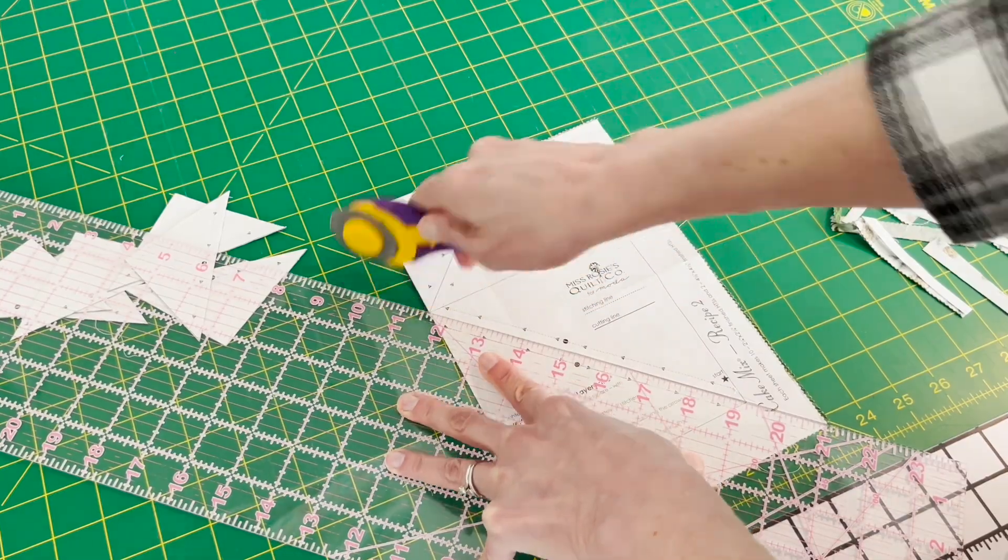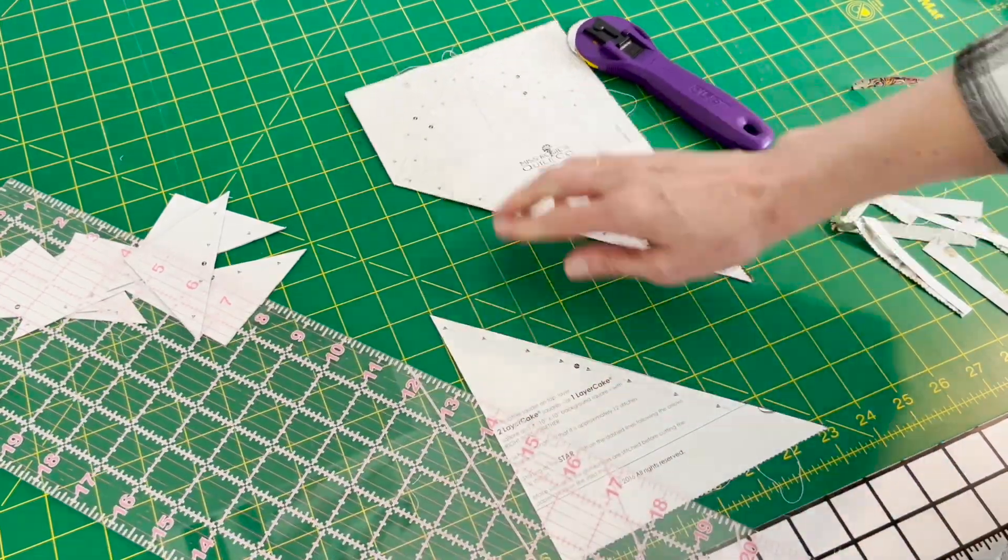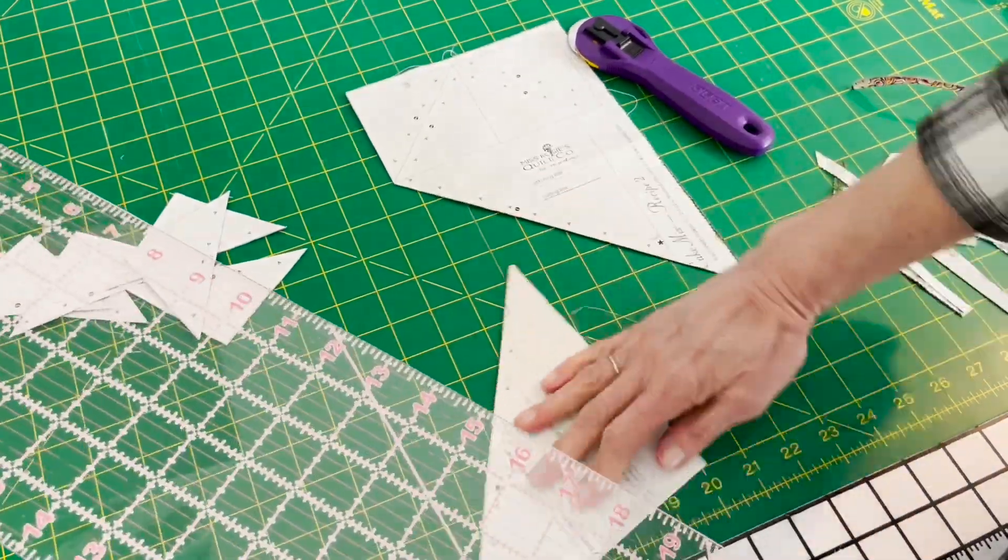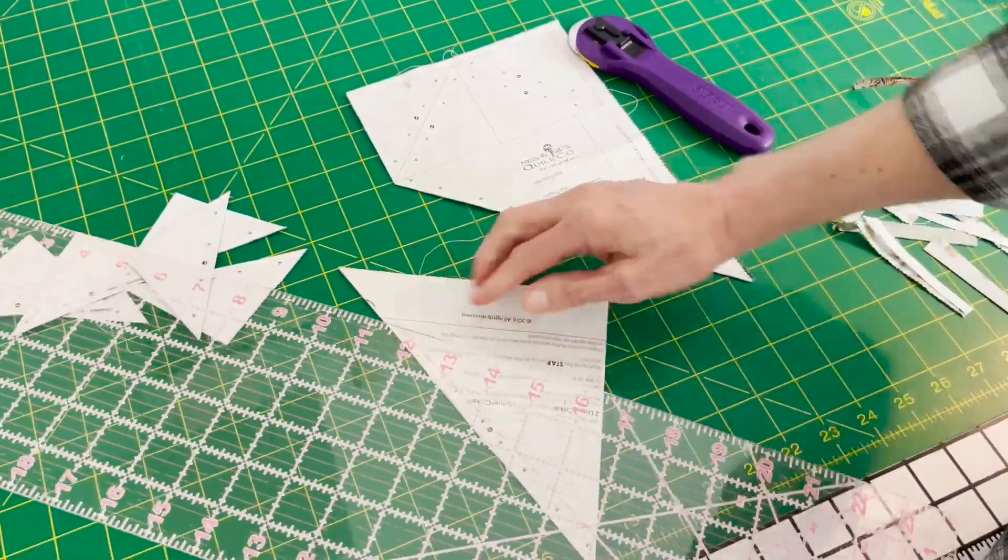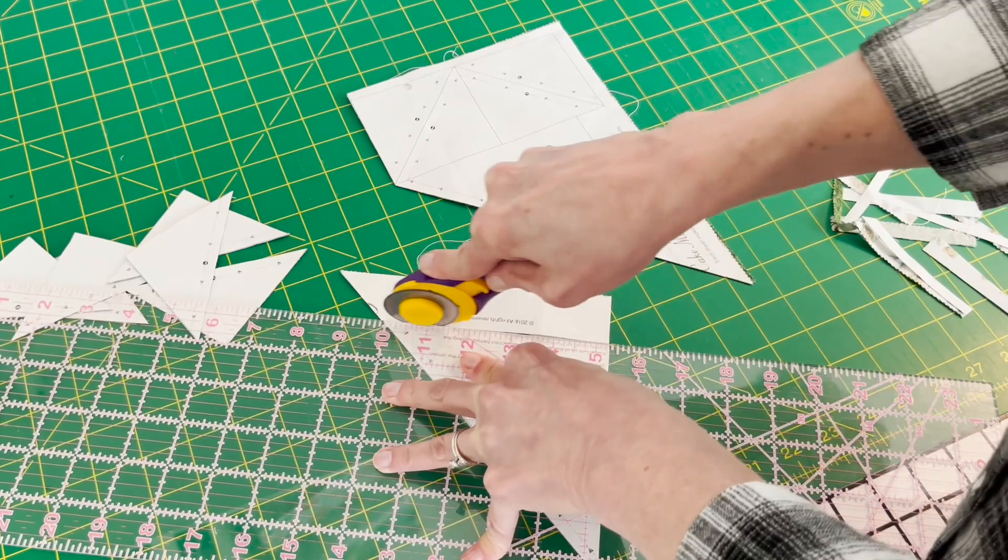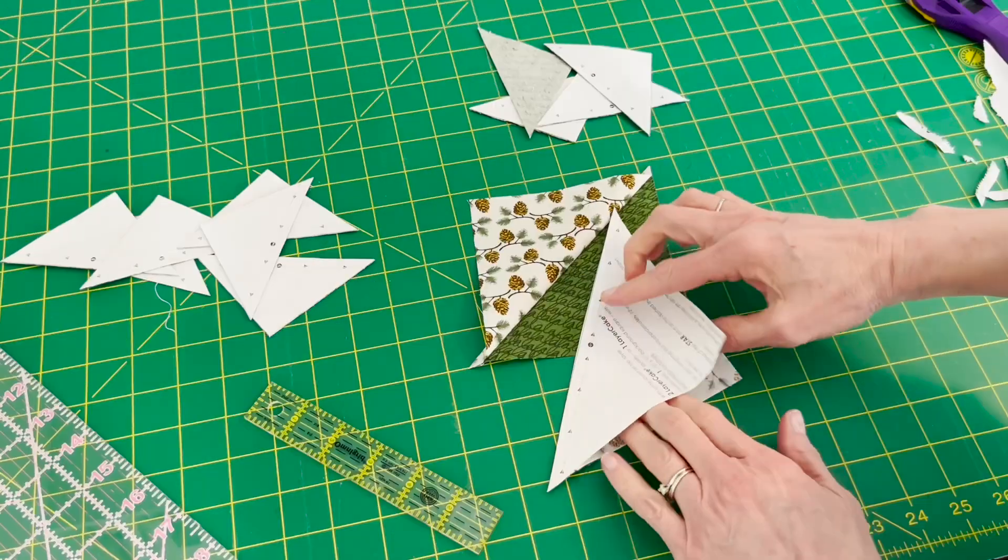No marking of fabric with lines and sewing down the middle. These little foundation papers are quite handy.